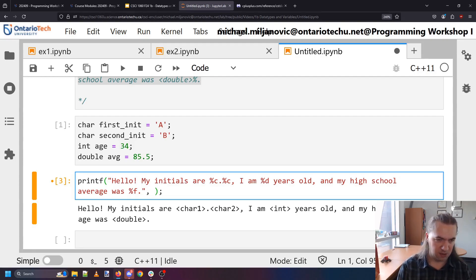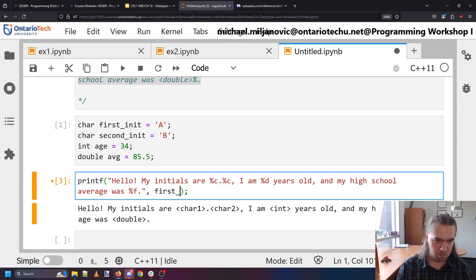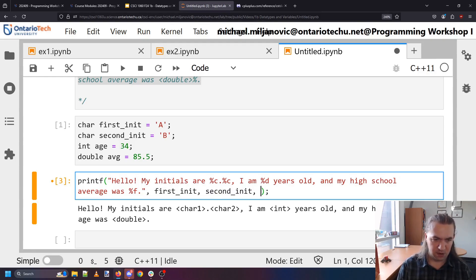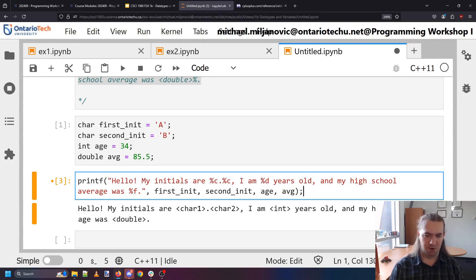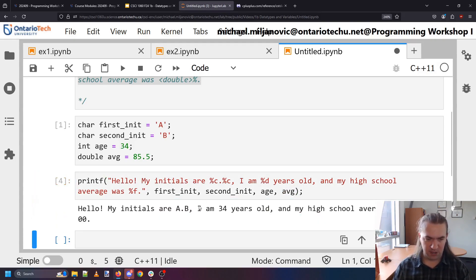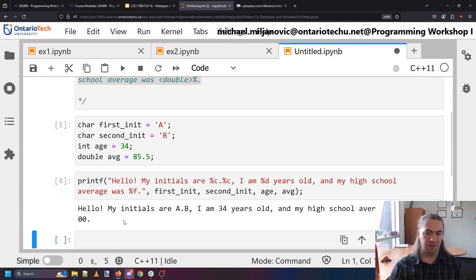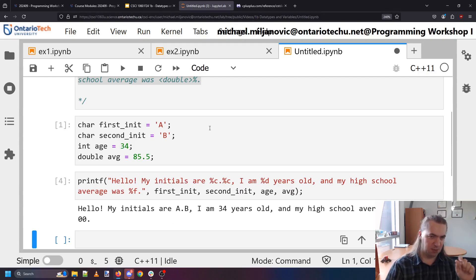Now when I put in the format specifiers this means substitute them for the actual variables. But I need to tell what variables we're talking about. So I'm going to add a comma. And then say I want the first initial. I want the second initial. I want the age. And I want the average. This is all the variables in order. And now look at that. We've got all of the parts of the message in there. Except we're missing one thing.